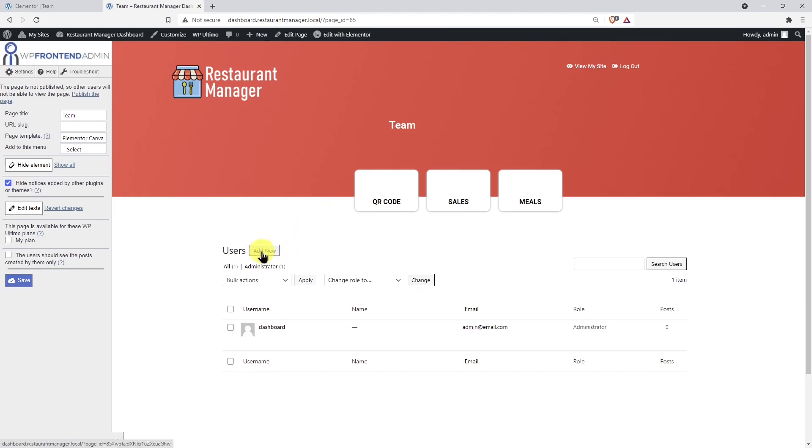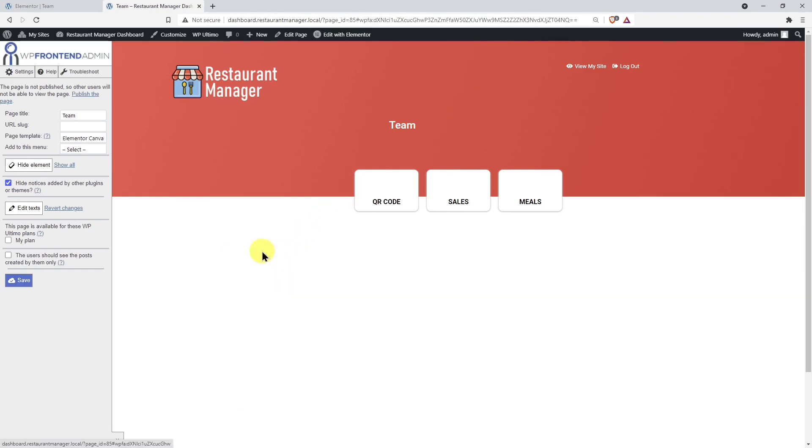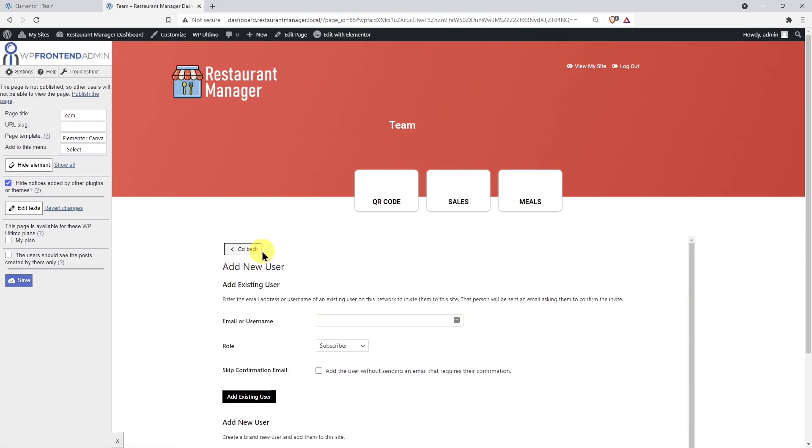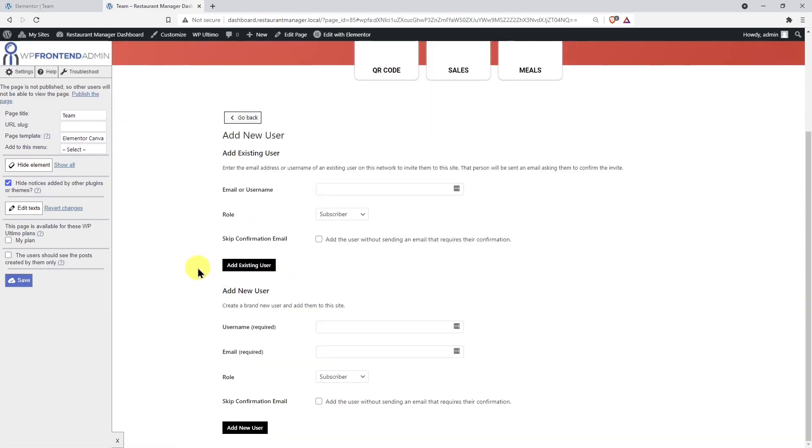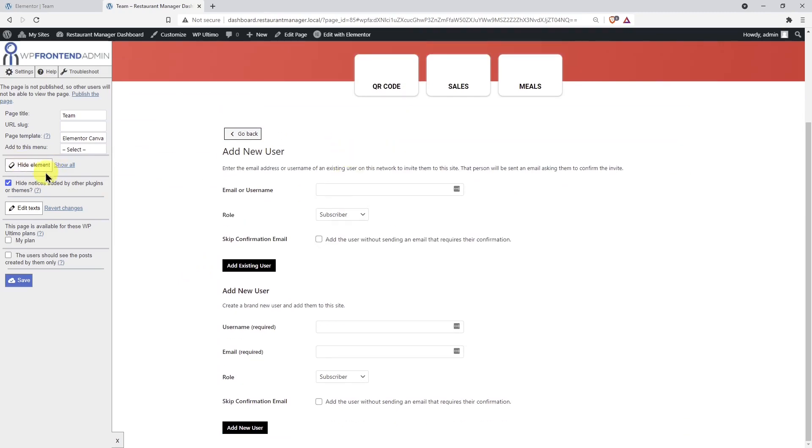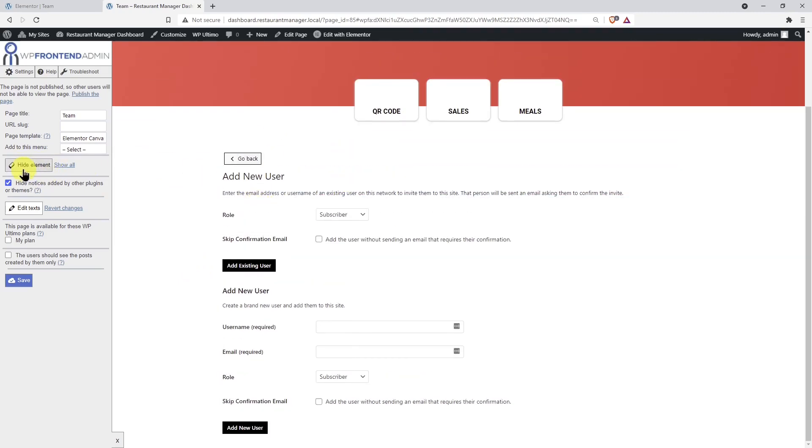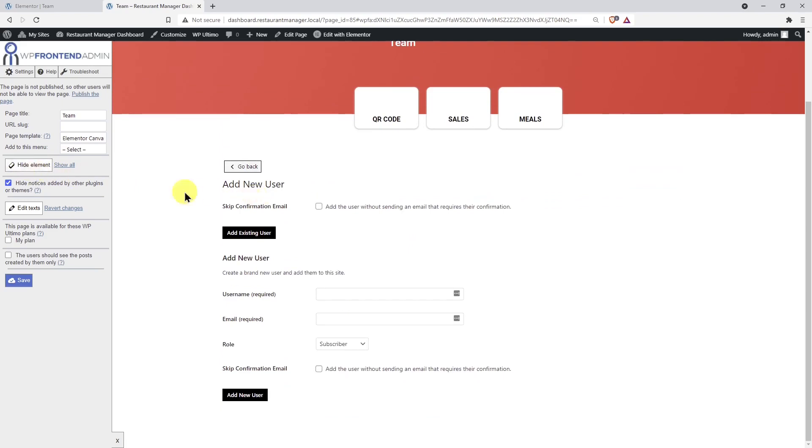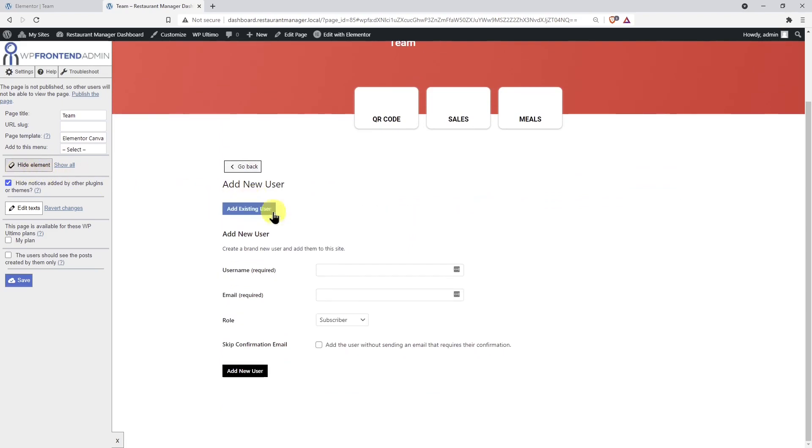If you hit the Add New button, you can edit the Add New User form by hiding any unnecessary elements. For example, we'll remove all the fields that have to do with adding an existing user because we want restaurant administrators to add new users only.